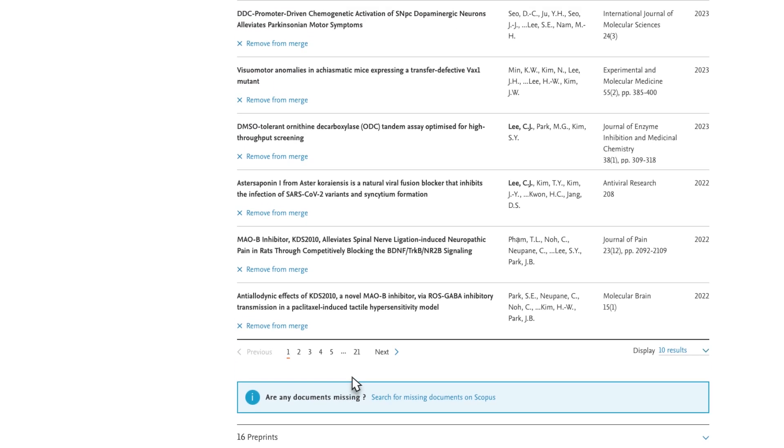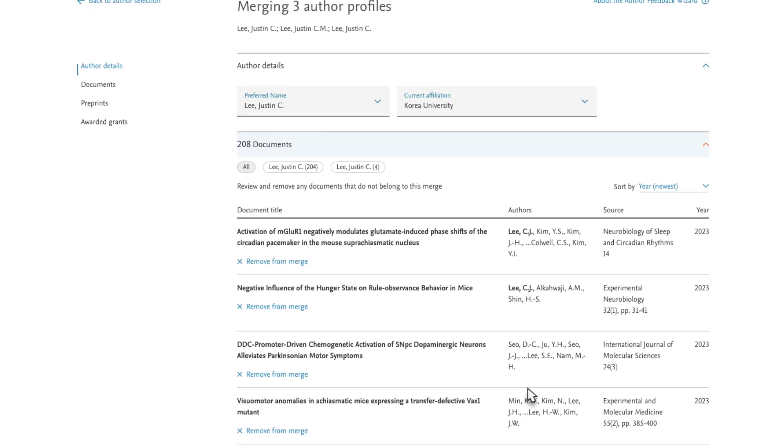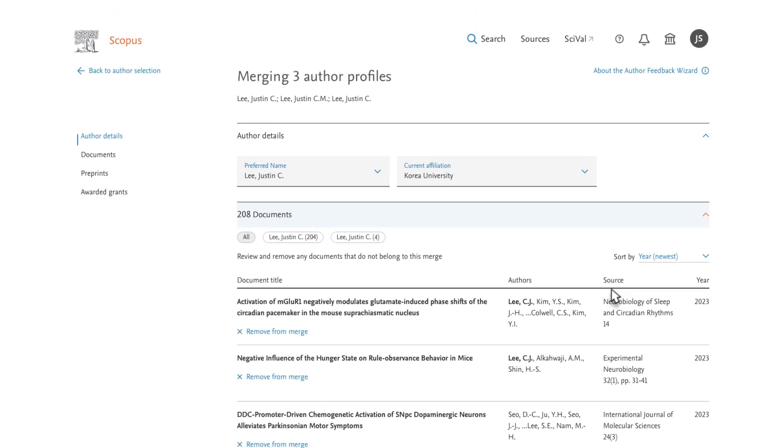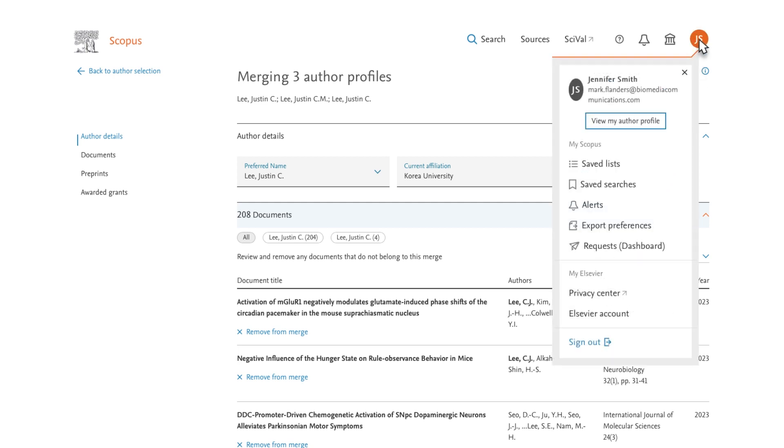You will receive an email confirming your merge request. You can also check the status of your request on your dashboard. This can be accessed by clicking on your initials in the top right corner and then Dashboard.